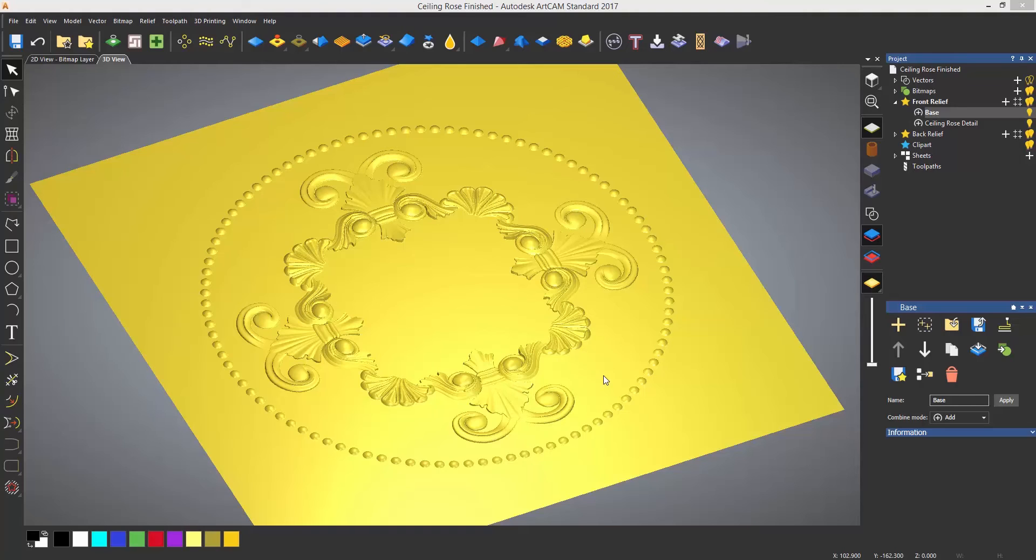Here you can see a ceiling rose that I have created. I have done this on a separate layer and have created a new layer called base. I'm going to turn off the detail layer as I don't need to see that at the moment.